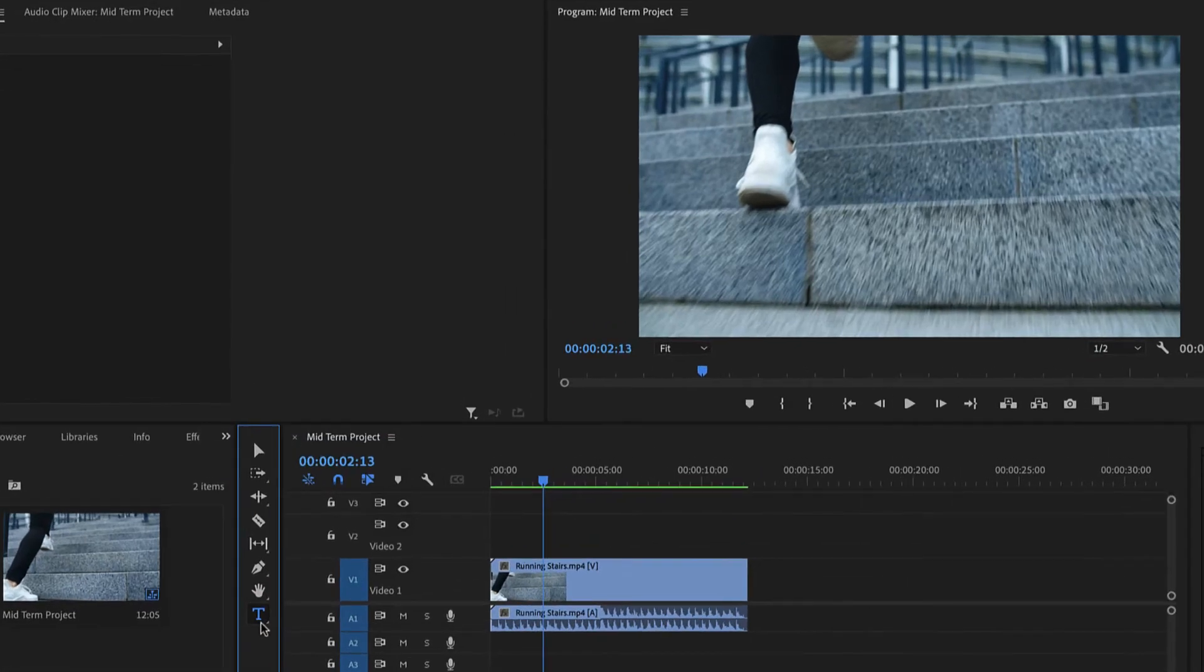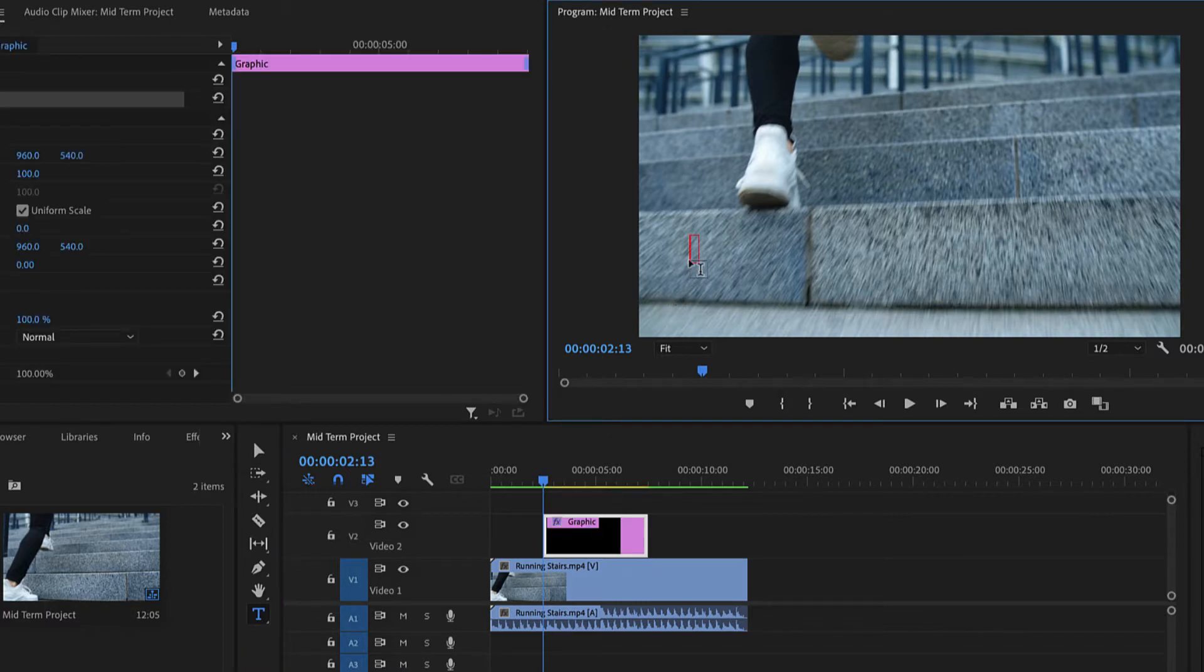Next, click the approximate desired location for the text within the frame in the Program panel. A new text box will appear, as well as a text clip in the timeline.